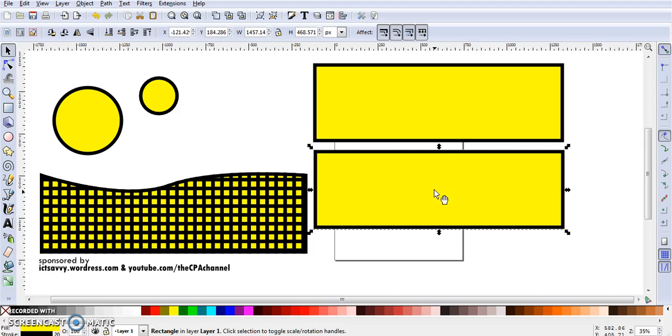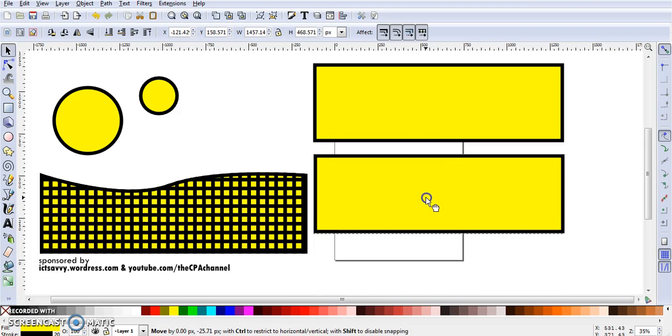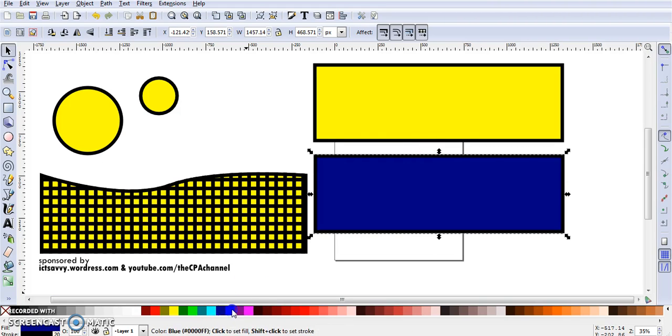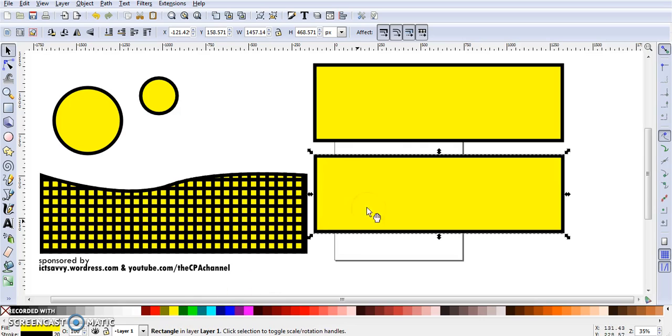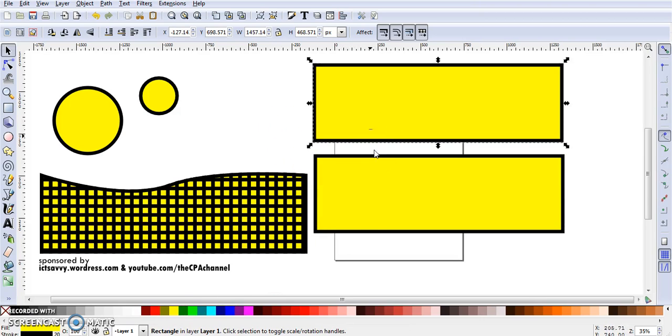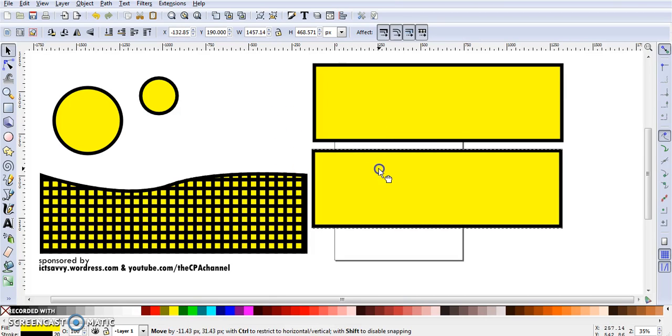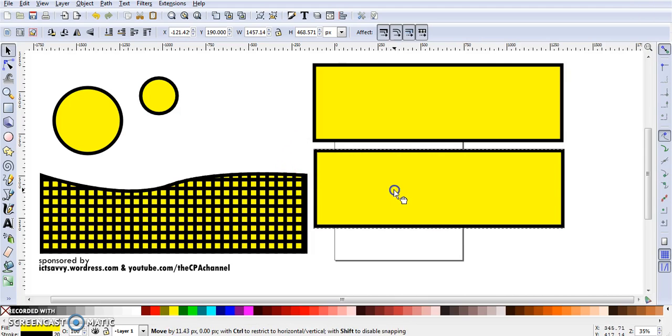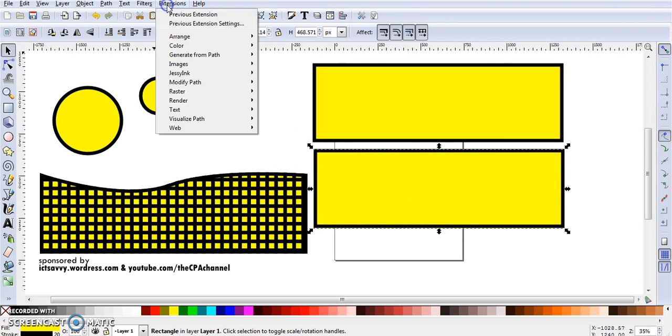I'm going to stick to the color yellow because it's bright and cheerful. Now here comes the trick: we can go to Extension.